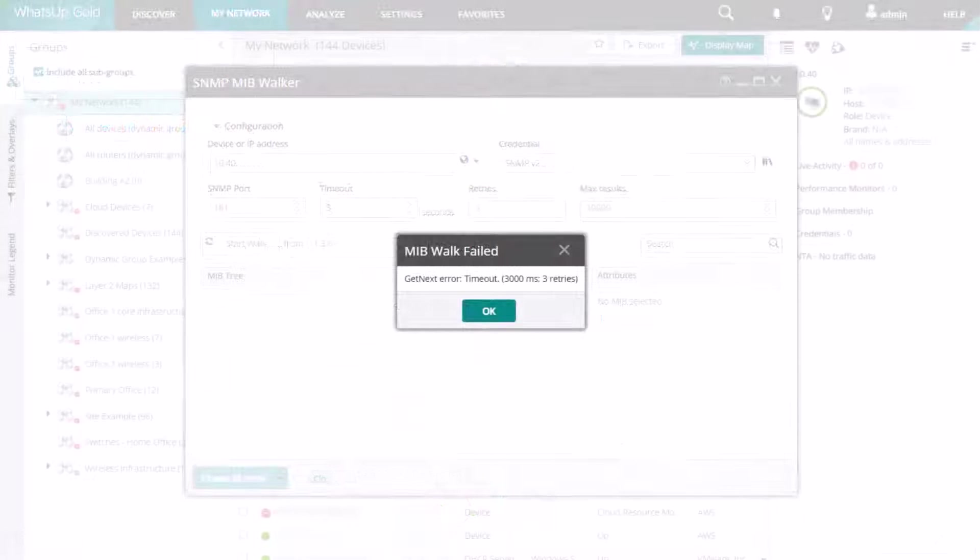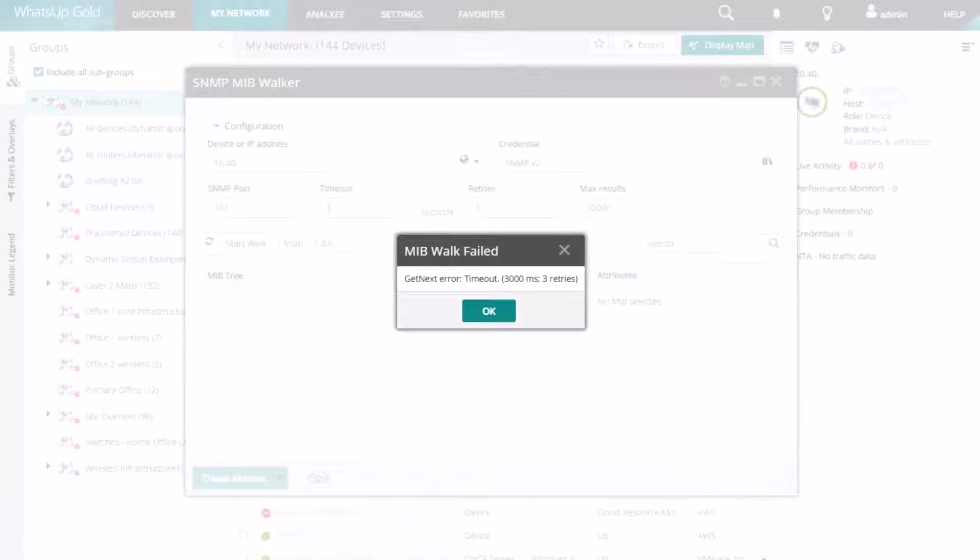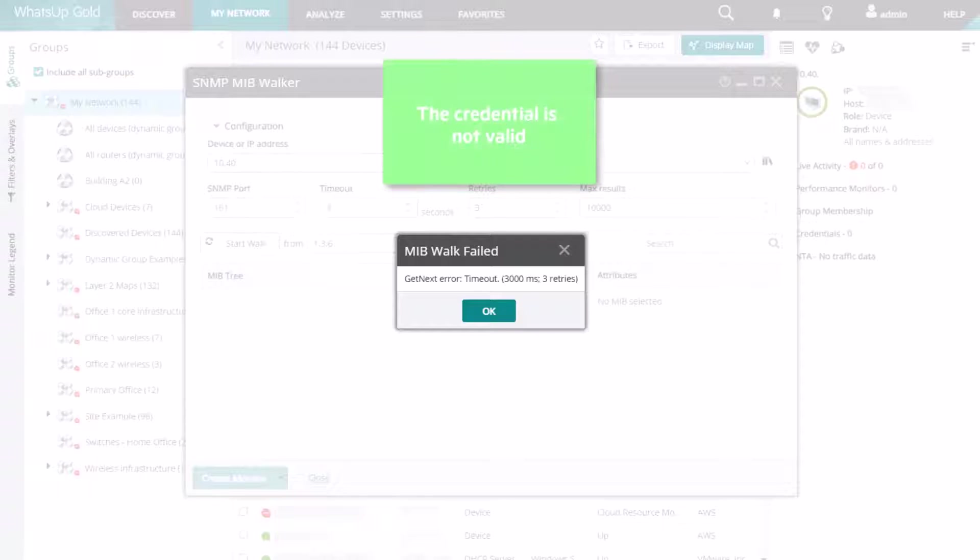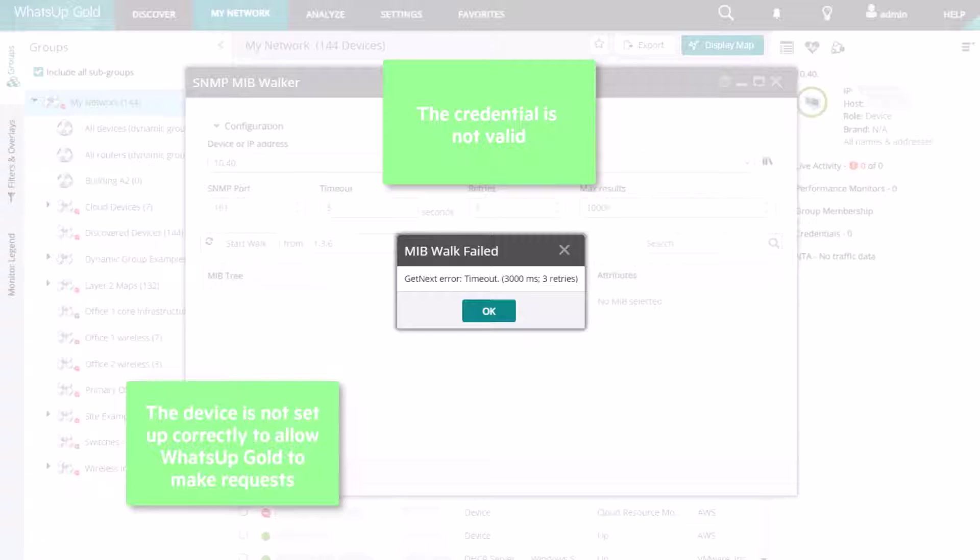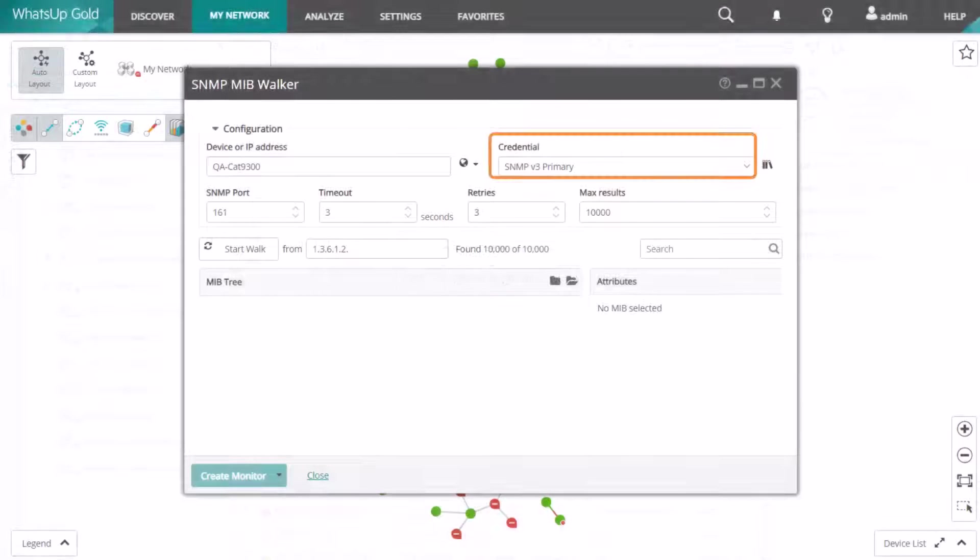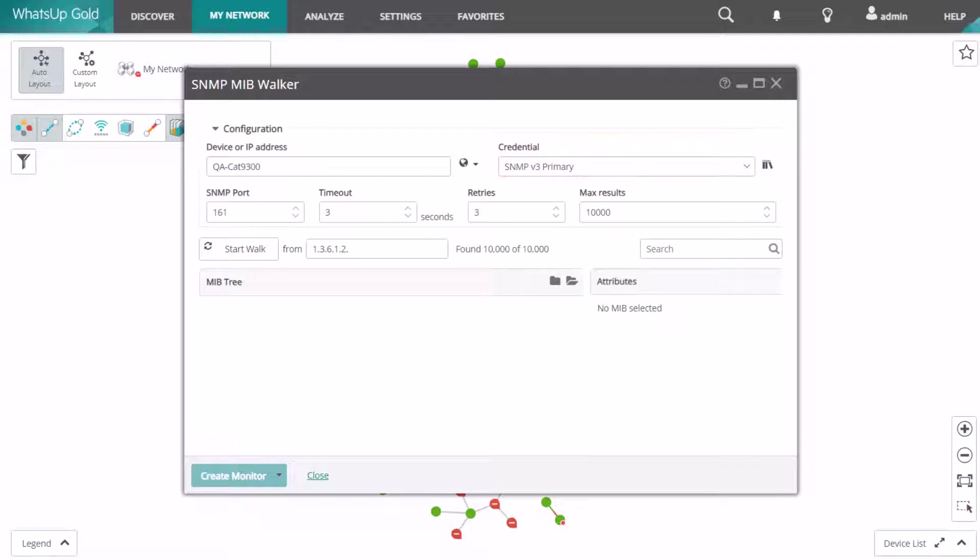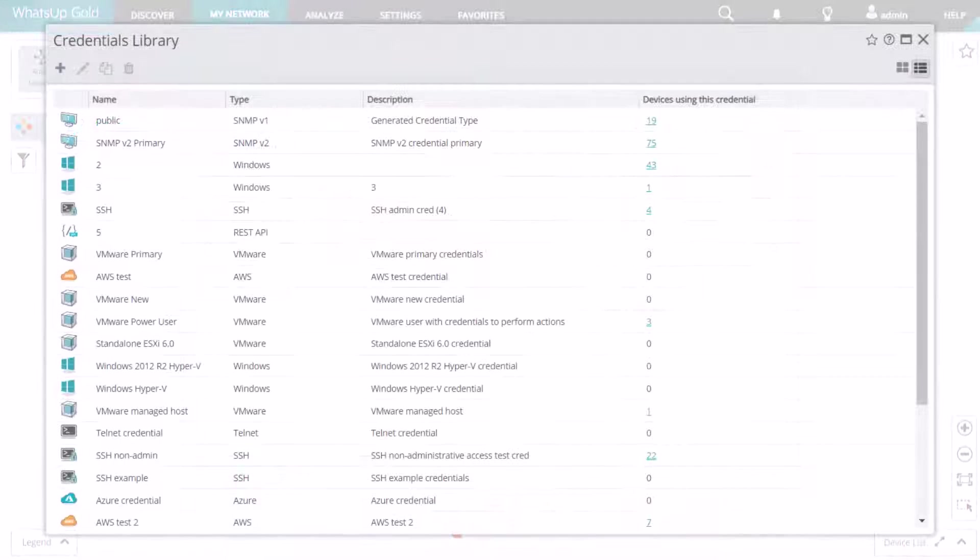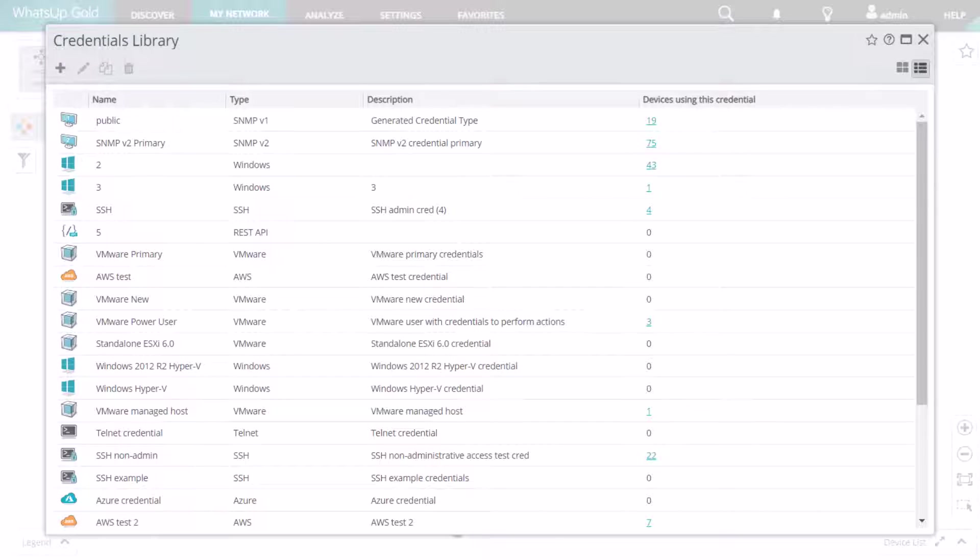A response showing timeout or connection reset by peer usually means that the credential is not valid. This can also indicate that the device is not set up correctly to allow What's Up Gold to make requests, the credential is not a match for the device, or port 161 is not opened bidirectionally to the device. Try using a different SNMP credential for the walk, or click the library icon to launch the credentials library, where you can examine your credentials more closely or set up a new credential.